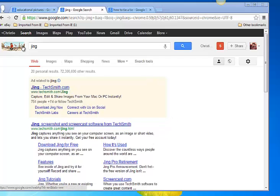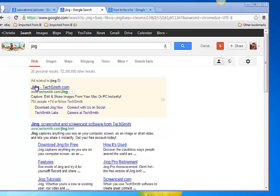Jing is a free download. When you want to download it, you just Google Jing. It's a TechSmith product.